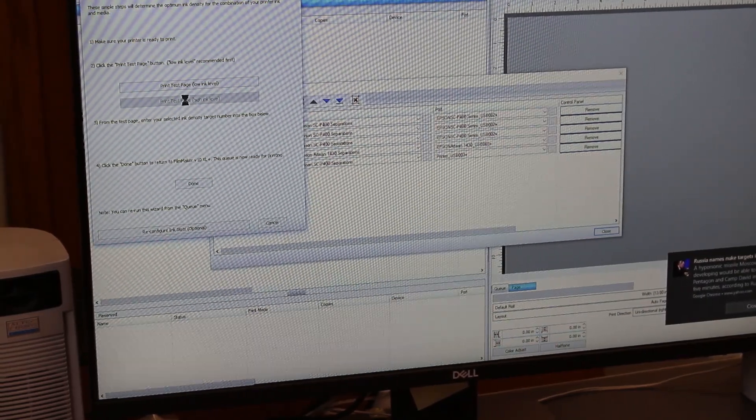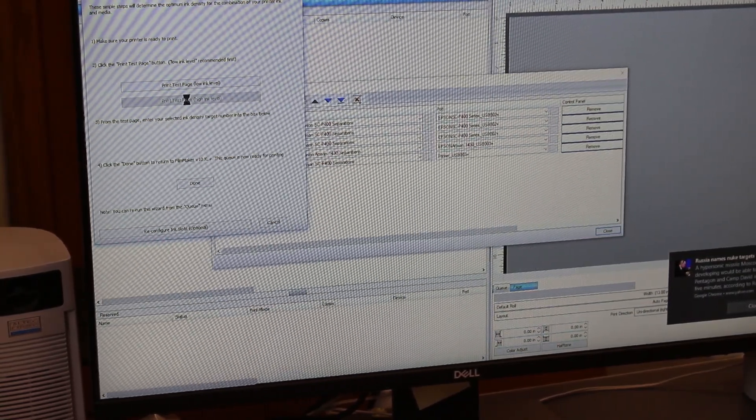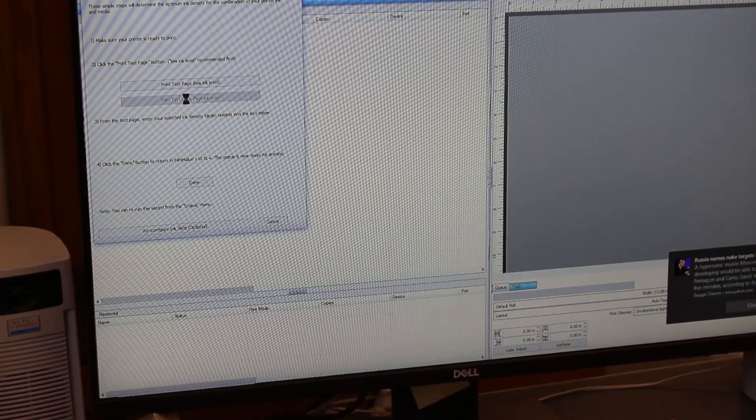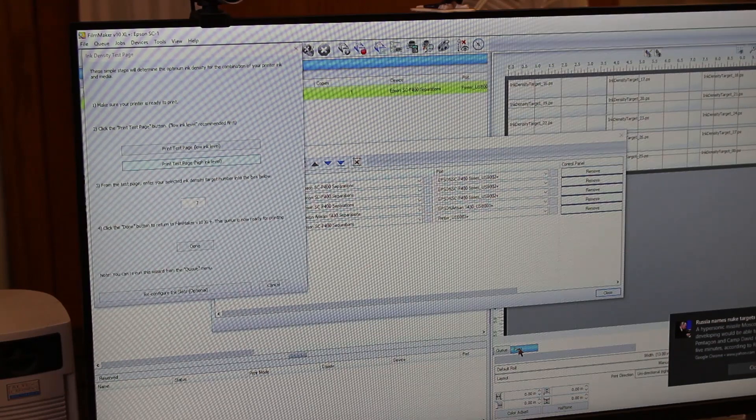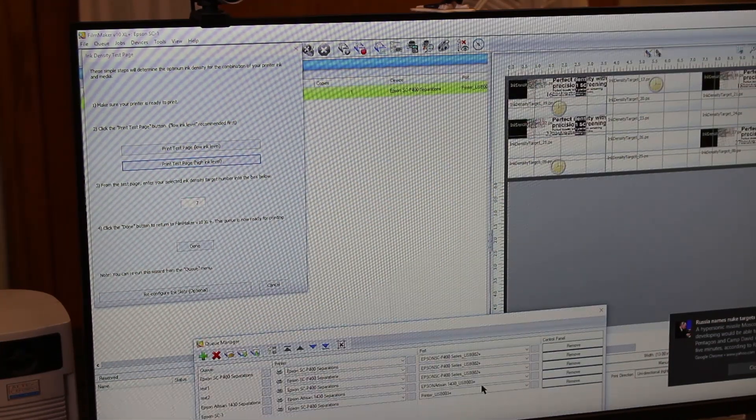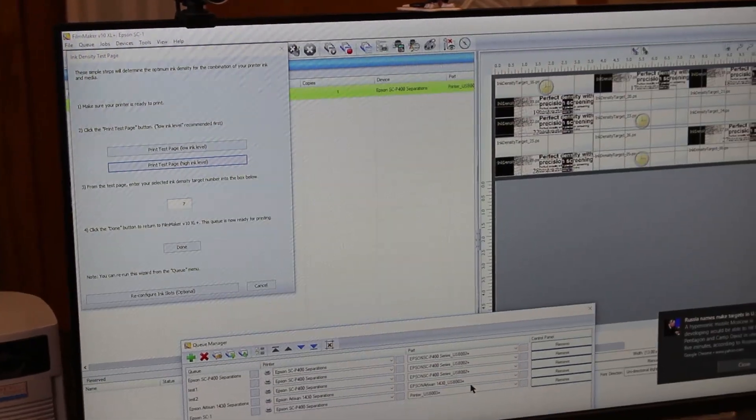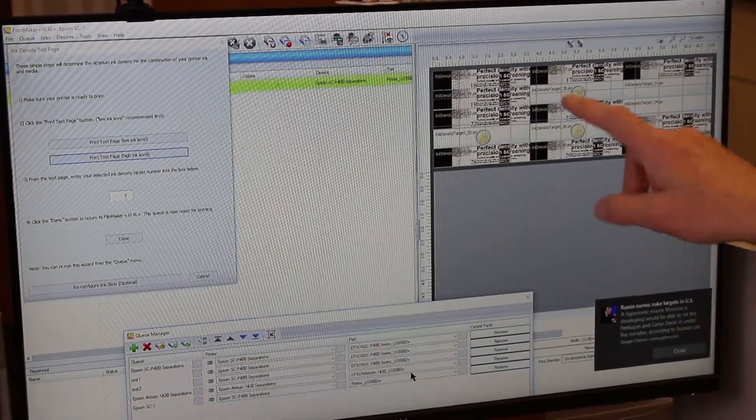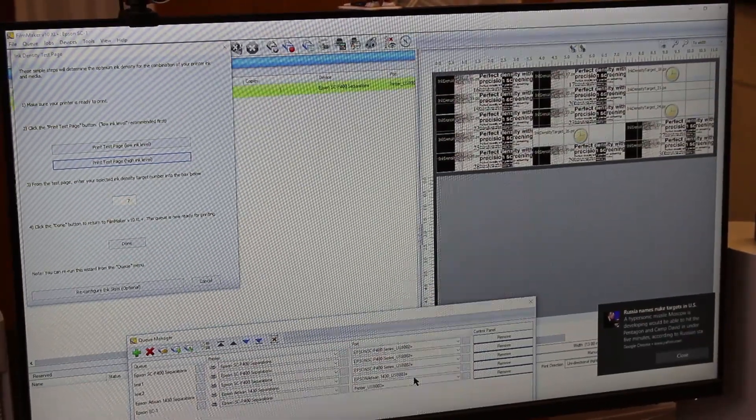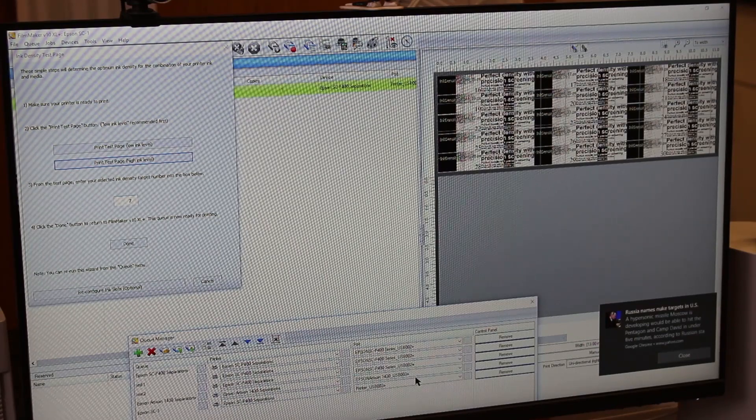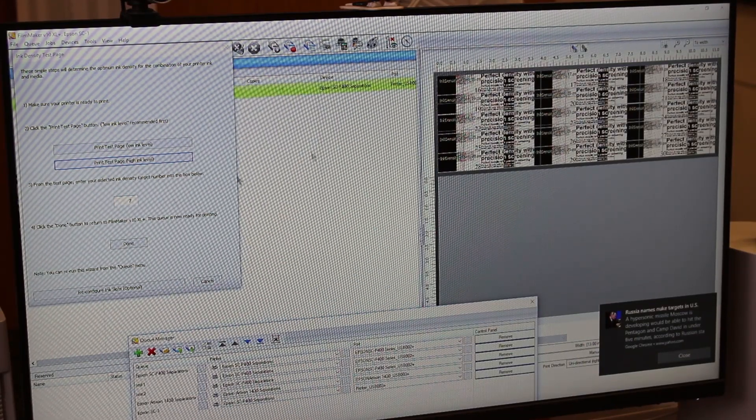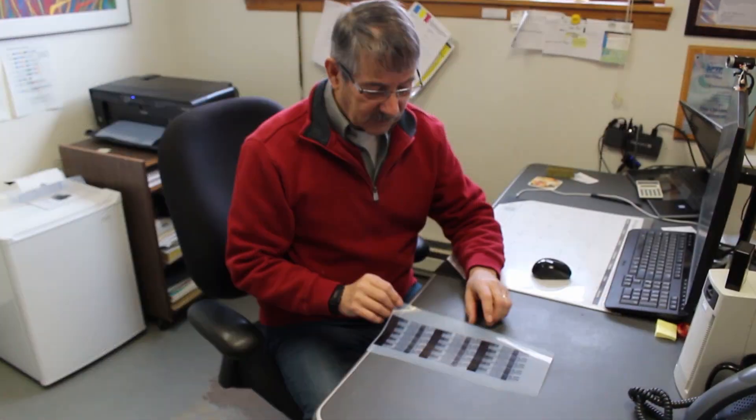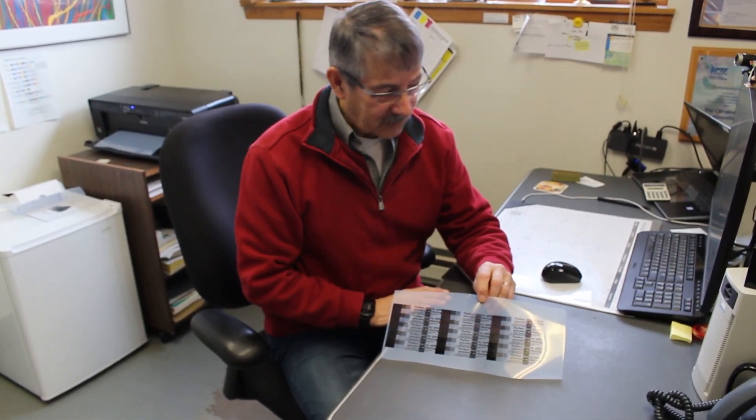Now what should happen is on the right-hand side you should get some targets populating. There it is. And there you can see it's populating these test targets. And every target - there's a bunch of them here - every target has a number on it. And whatever that number is, once you decide after printing which number looks the best, you put that number right here.